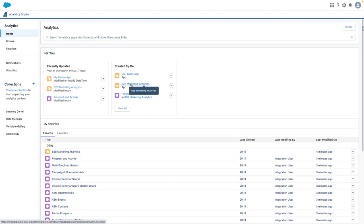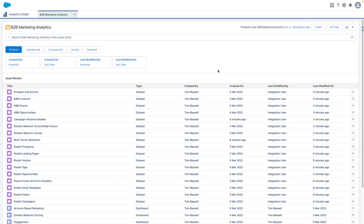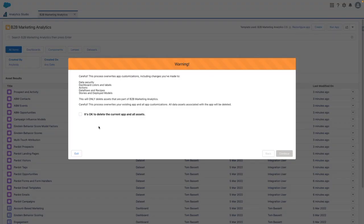For the purposes of this demo, I'm going to reconfigure an existing app. If you wanted to create an app from scratch, use the create button in the top right-hand corner and select B2B Marketing Analytics. Let's press on B2B Marketing Analytics, and because I've already got an app, I'm going to press on reconfigure.